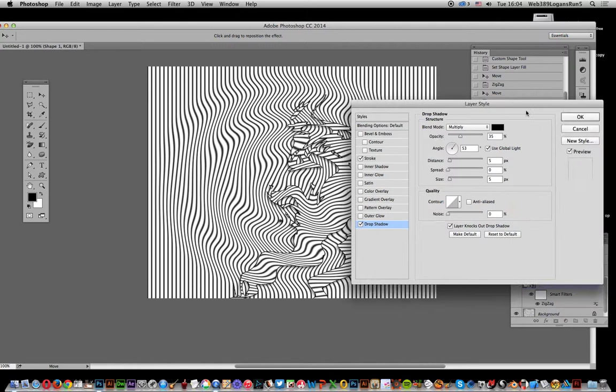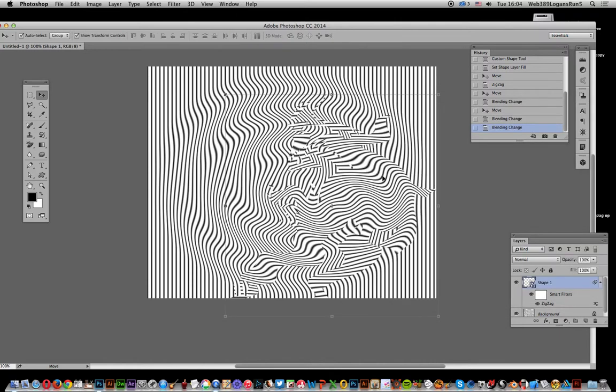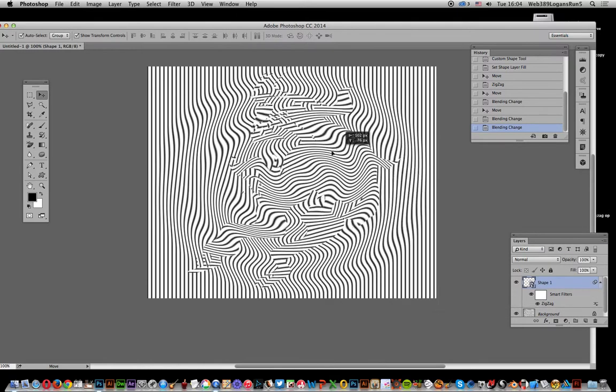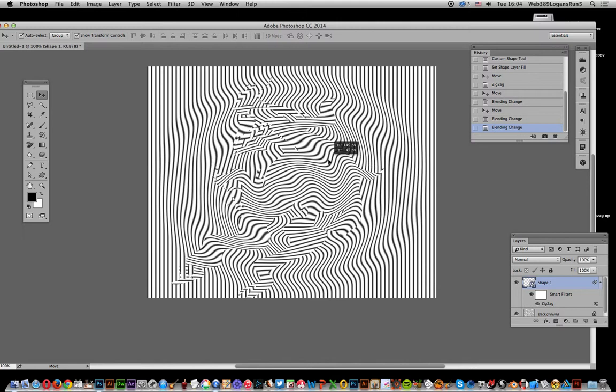And there you have it - a nice op art zigzag cat which works perfectly with the nice zigzag background as well. Hope you found this useful.